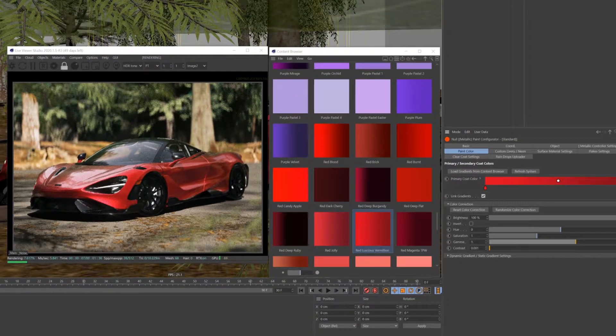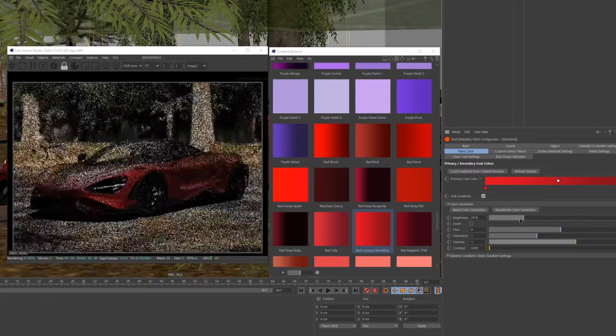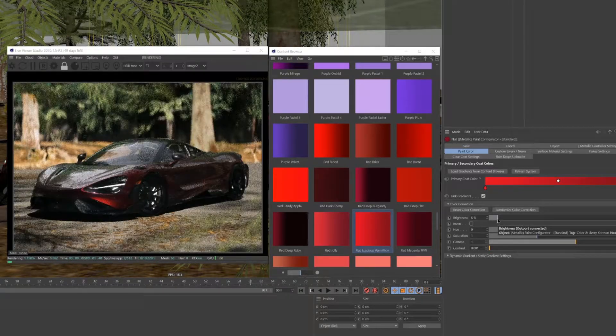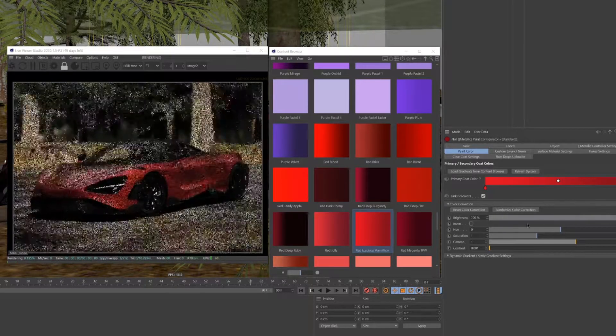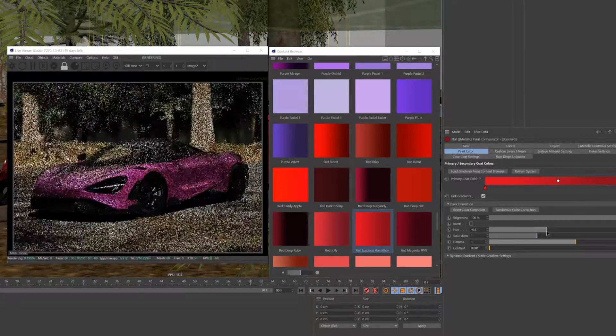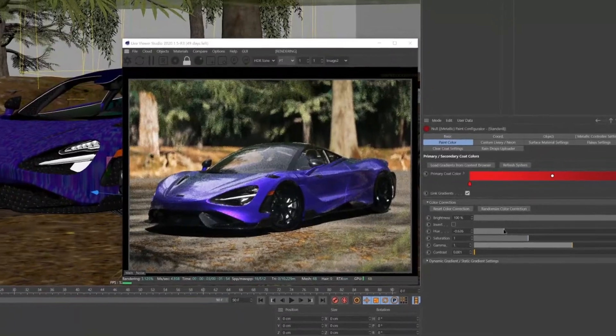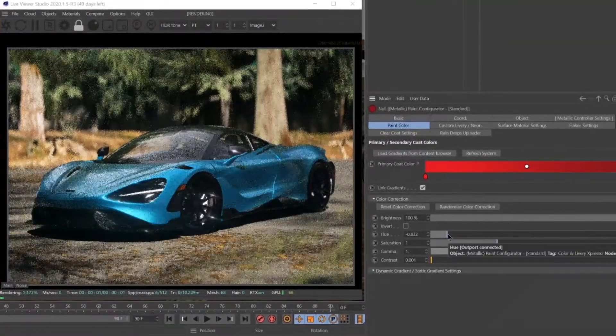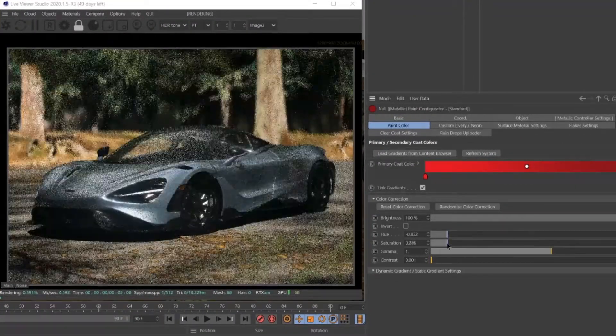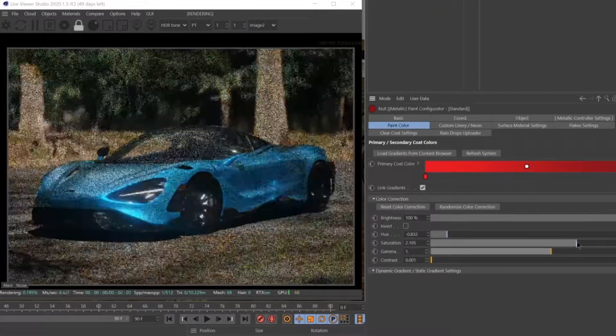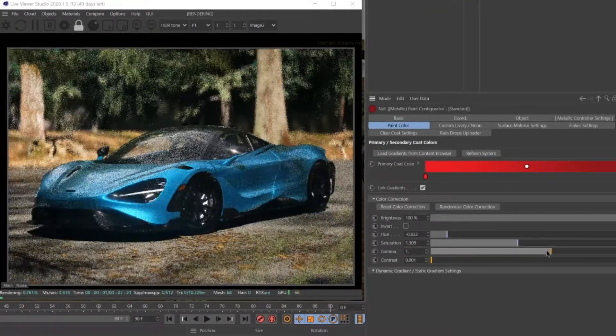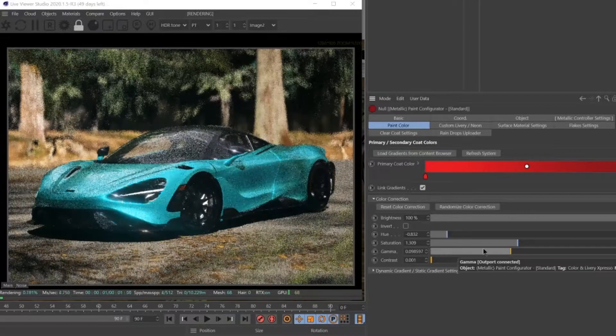This menu lets you control everything from the brightness, hue, saturation, gamma, contrast, and even color inversion, allowing you to precisely and accurately change the desired attributes of your color.